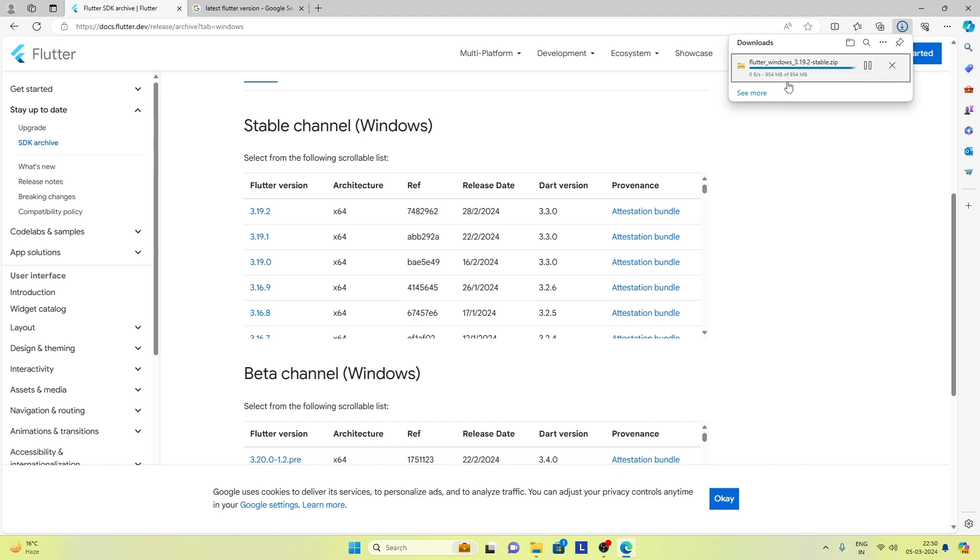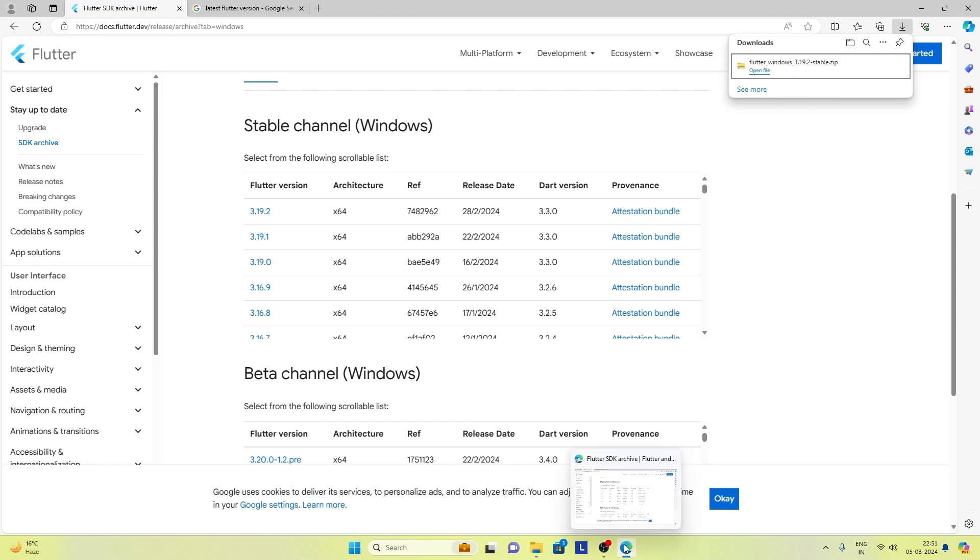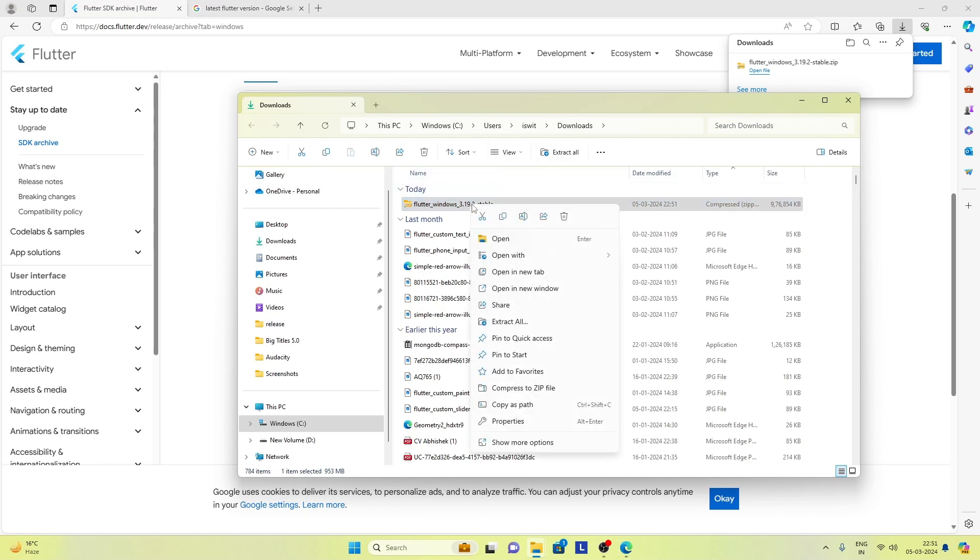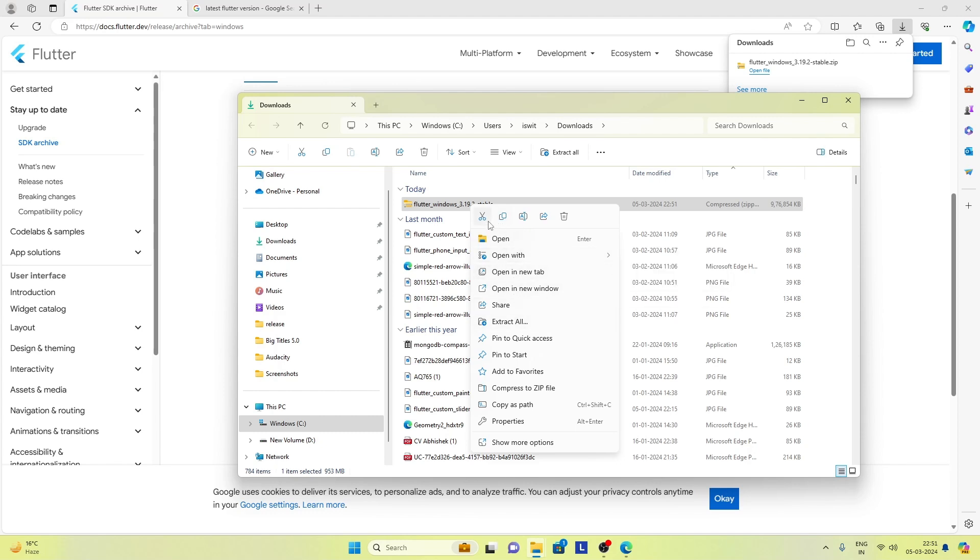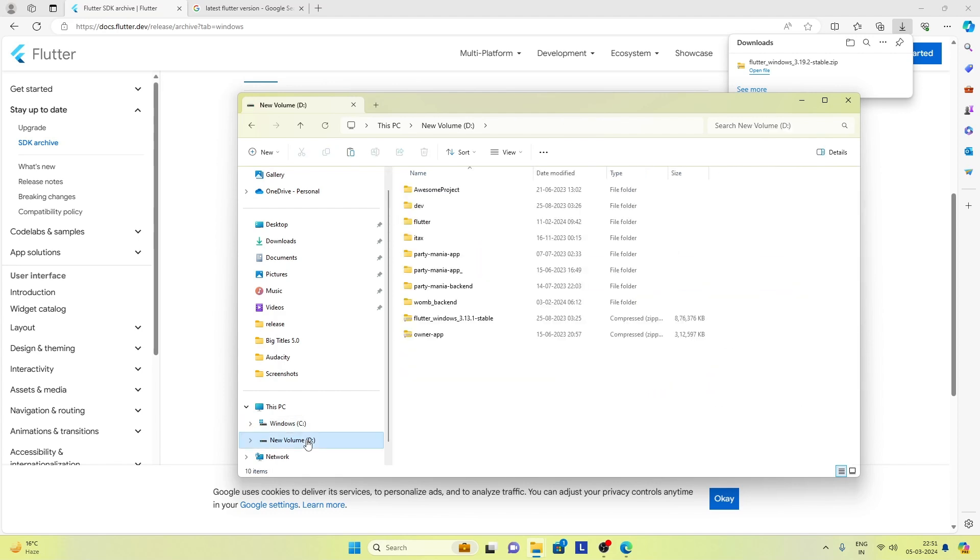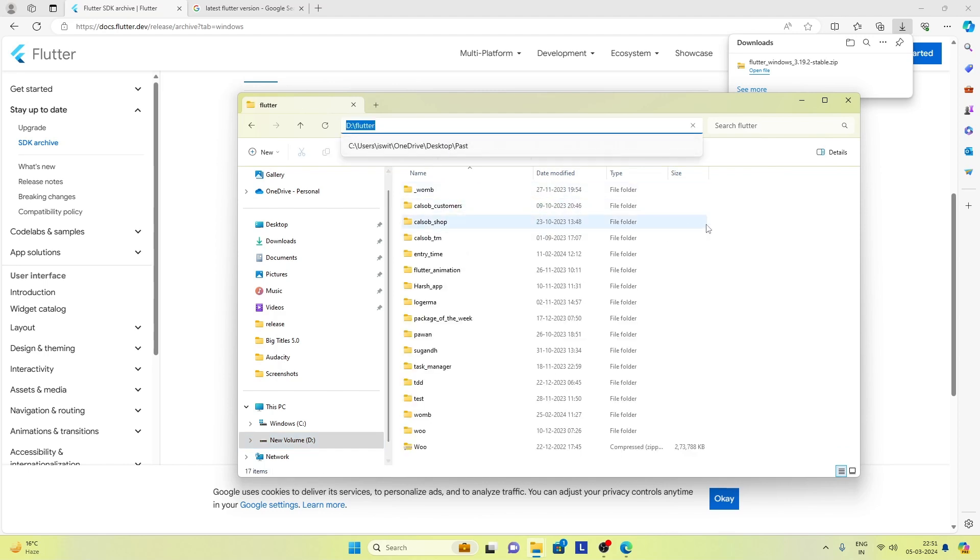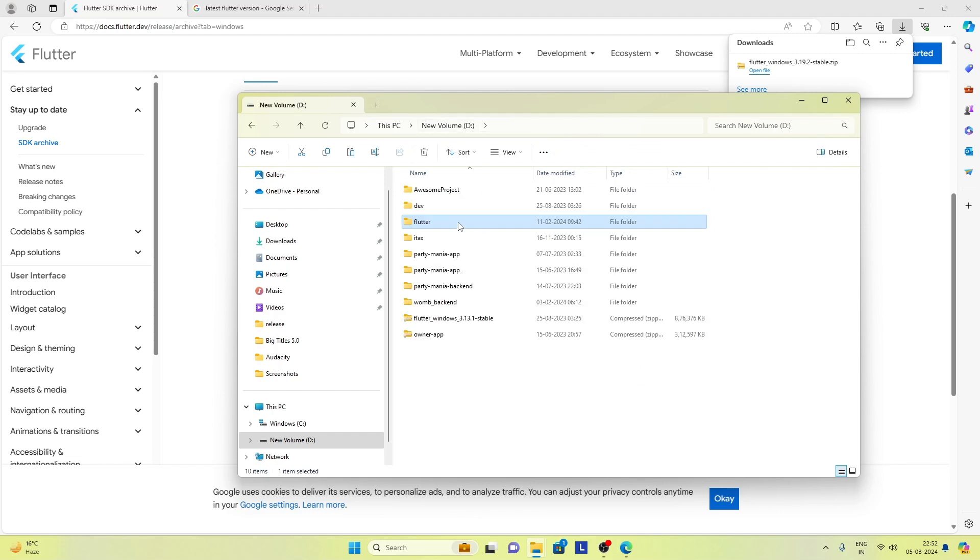The size of this SDK zip is 954 MB and the download is almost complete. Download is complete now. Let's open the directory in which the file has been downloaded - the downloads directory. But I need this in some other directory where I keep my other Flutter SDK. So I will cut this file here and go to the D drive. I have my previous Flutter version SDK in this directory, in this drive.